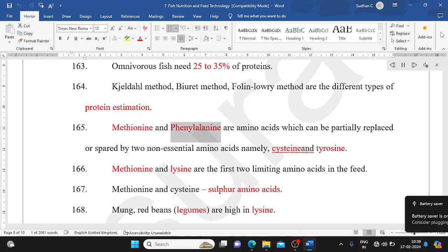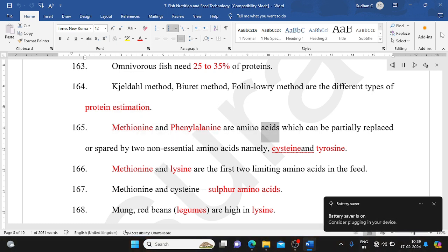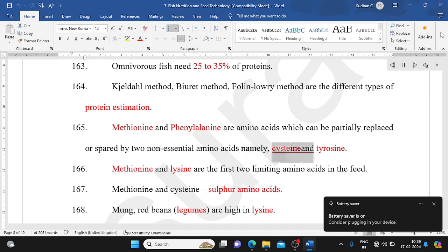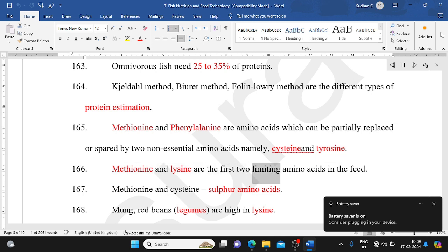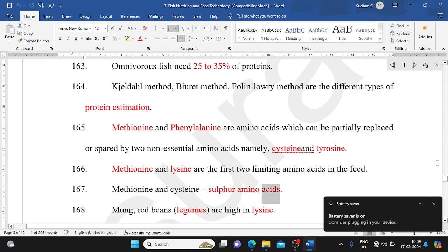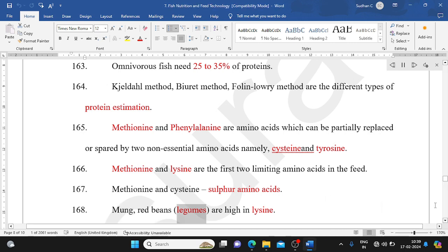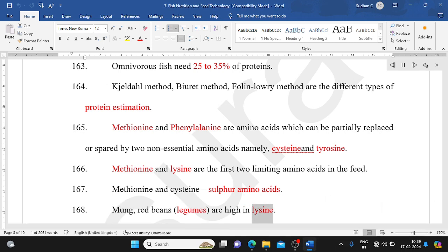Methionine and phenylalanine are amino acids that can be partially replaced by two non-essential amino acids: cysteine and tyrosine. Methionine and lysine are the first two limiting amino acids in feed. Methionine and cysteine are sulfur amino acids. Mung beans, red beans, and legumes are high in lysine.